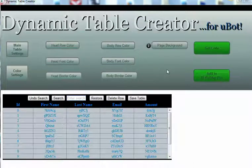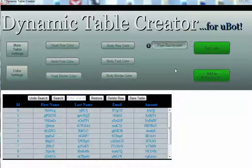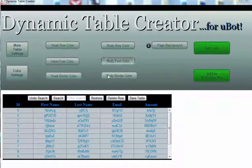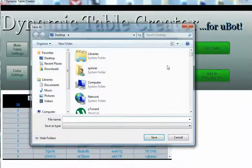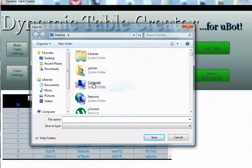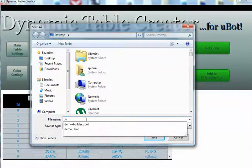Okay, in this video I just want to go through the steps of getting a table from the table creator into a bot. I've already created a table here, so just click on get code, save it wherever you want, and call it demo.